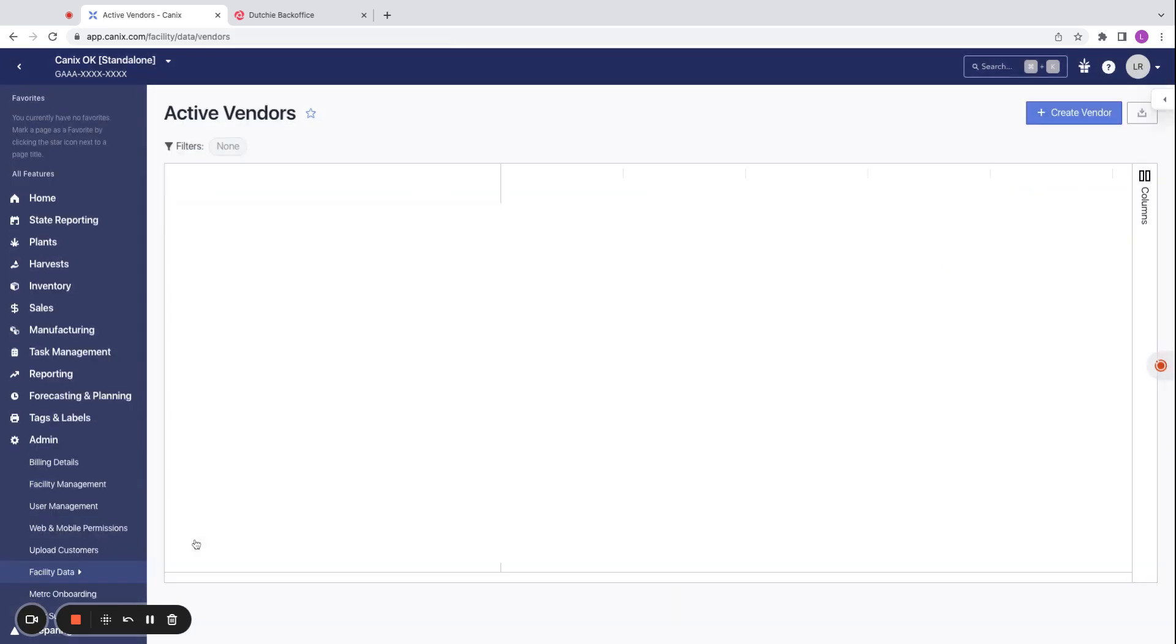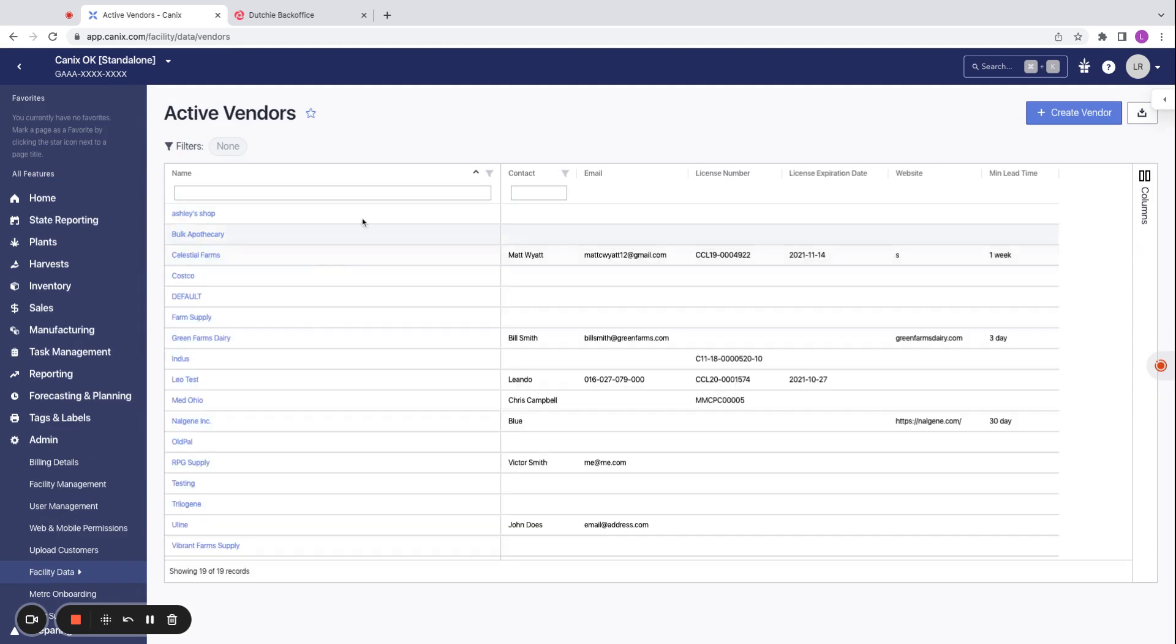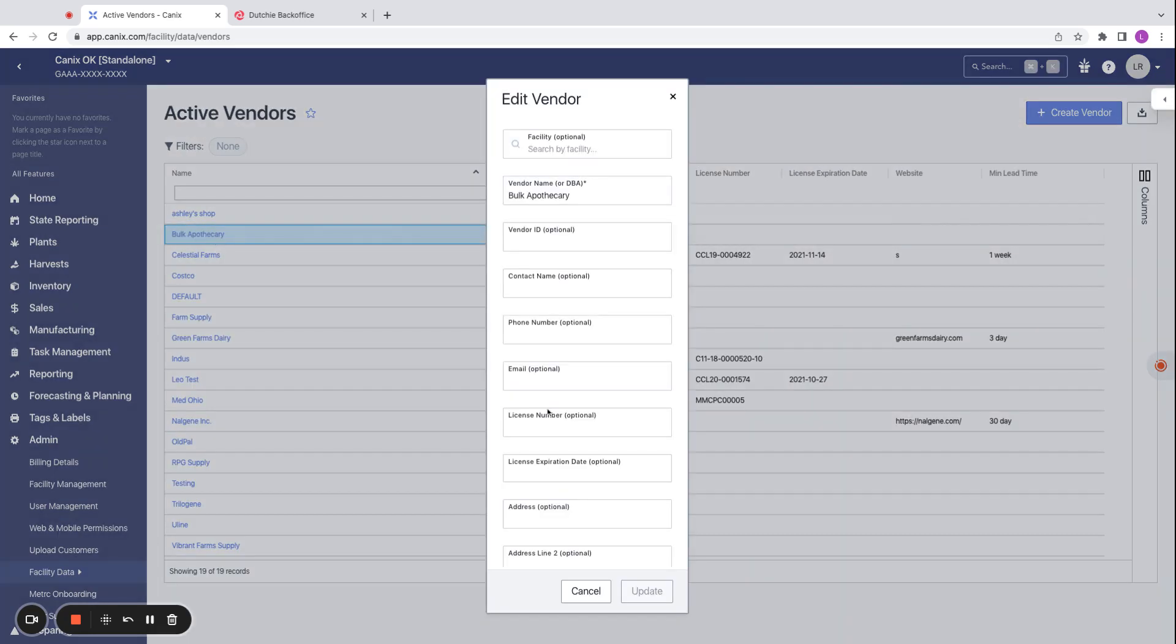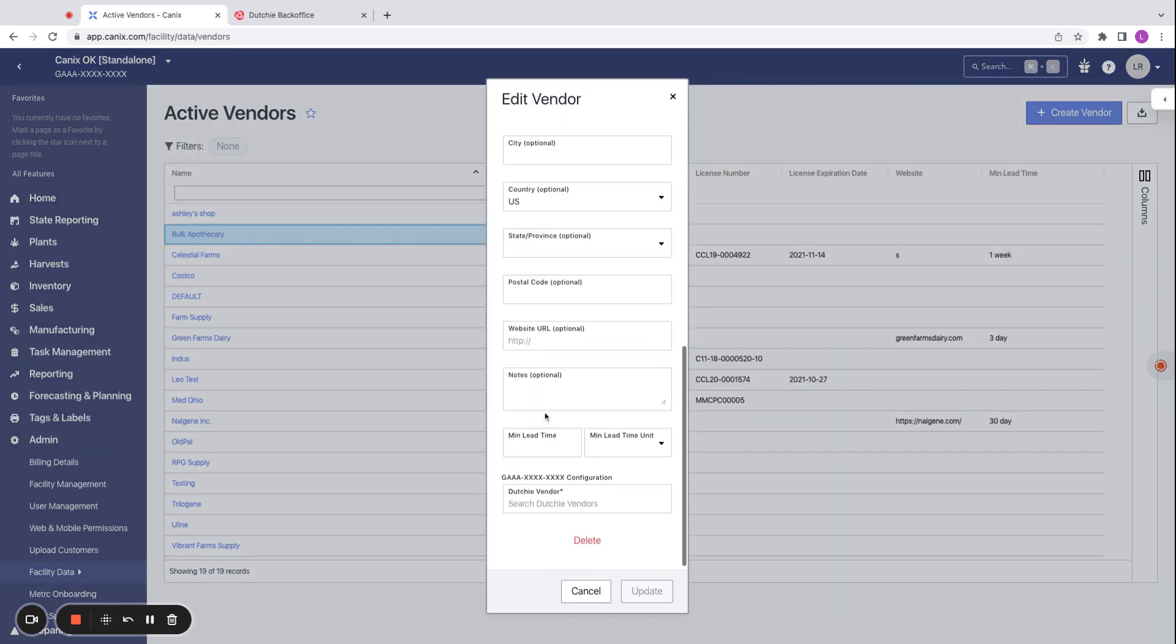Similarly, on our vendors, we can select one of our vendors we'd like to associate. And here at the bottom, we can associate a Dutchie vendor with the Canix vendor.